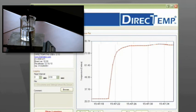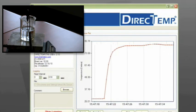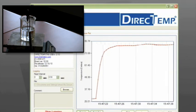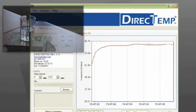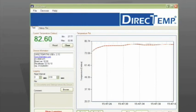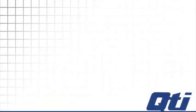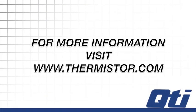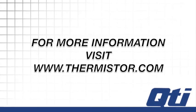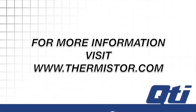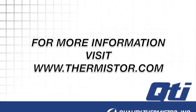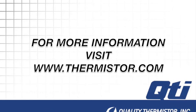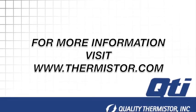This concludes our demonstration of the direct temp probe. Be sure to visit www.thermister.com for more information on the direct temp family of sensors as well as all of your temperature sensing needs. Thank you.